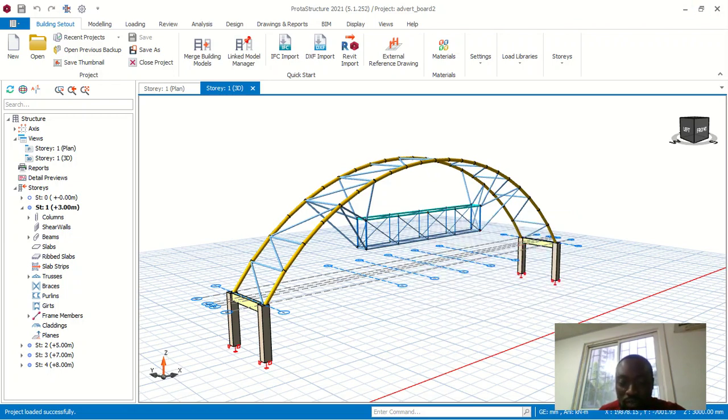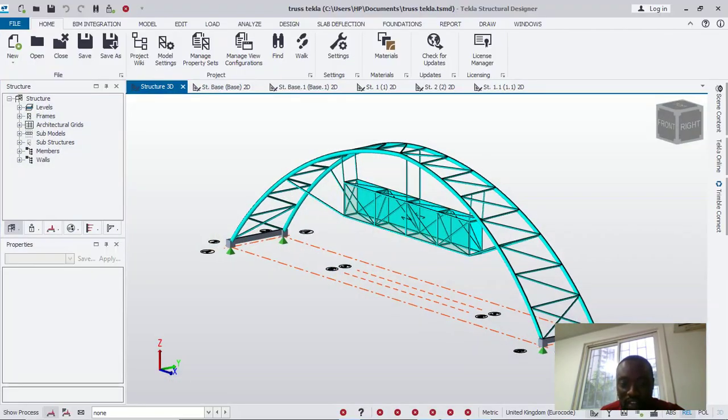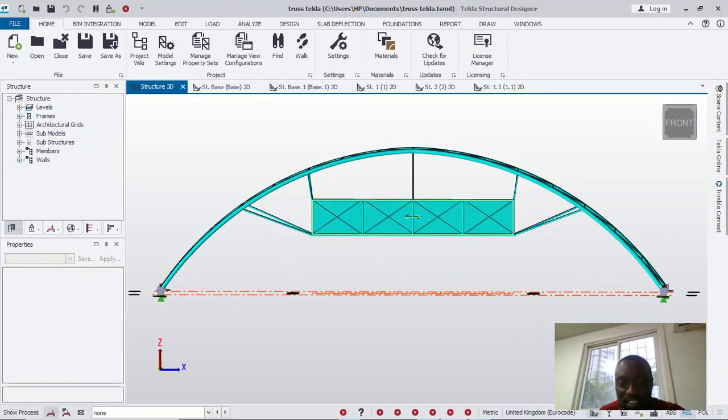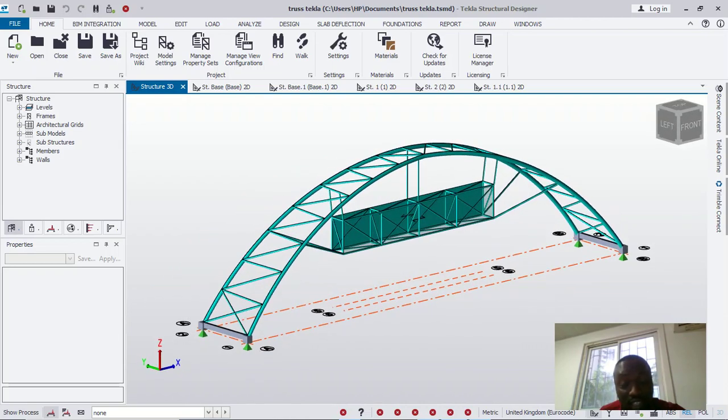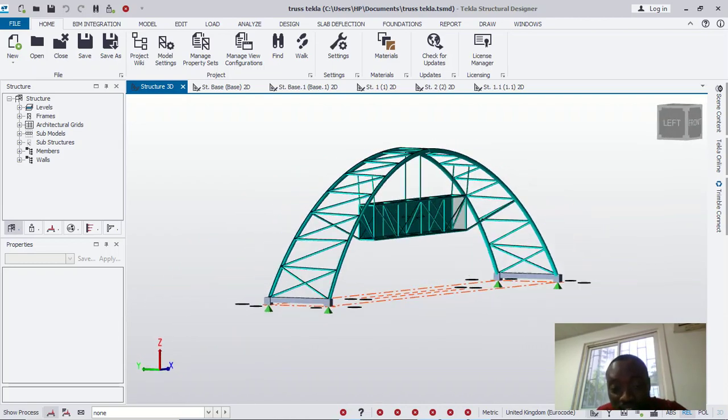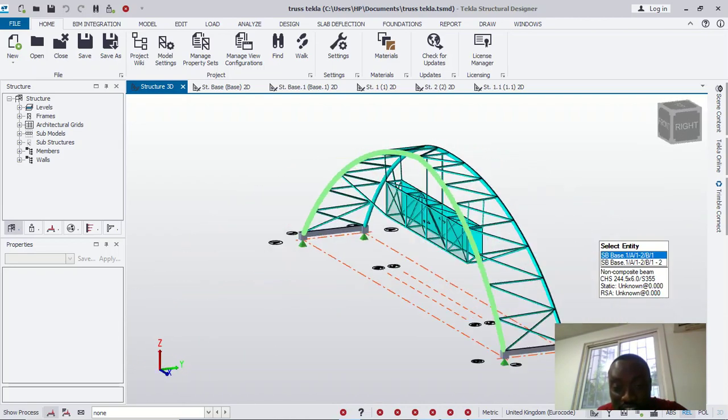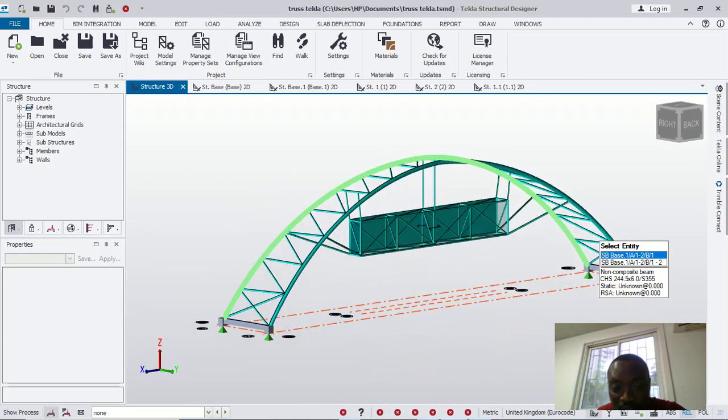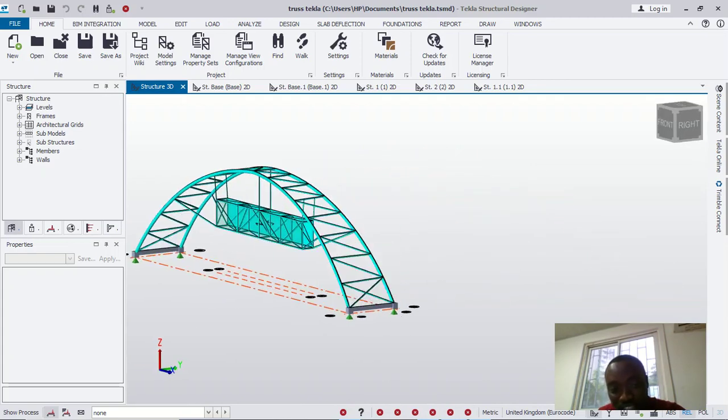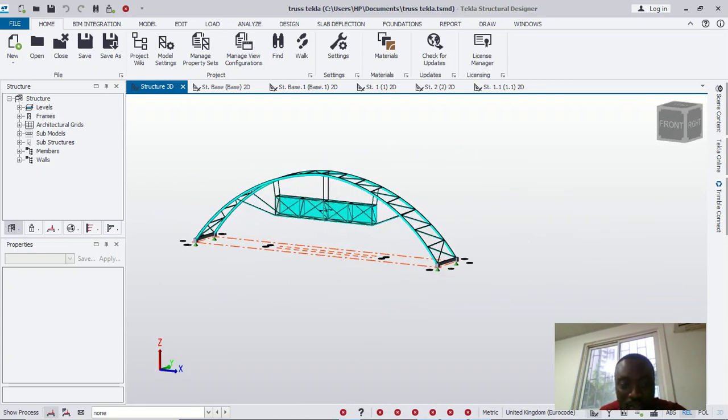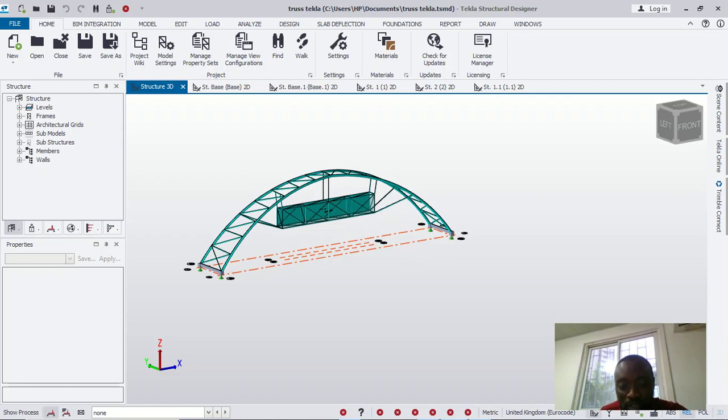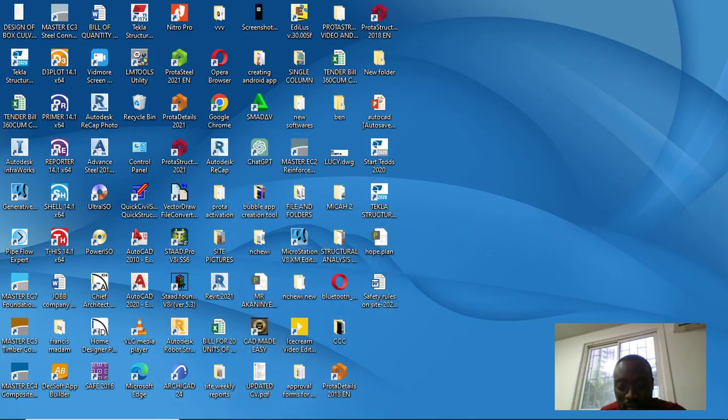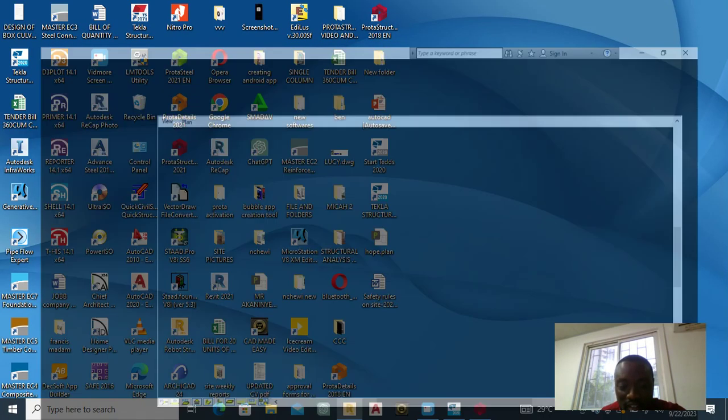Then let's also see what the other software are giving. Let's just go through them one after the other. This is Robot Structure. This is Tecla, sorry, this is Tecla. You can see how Tecla looks, the presentation looks great with Tecla Structure, so I want you to rate this. Then let me also open again the Robot Structure Analysis.